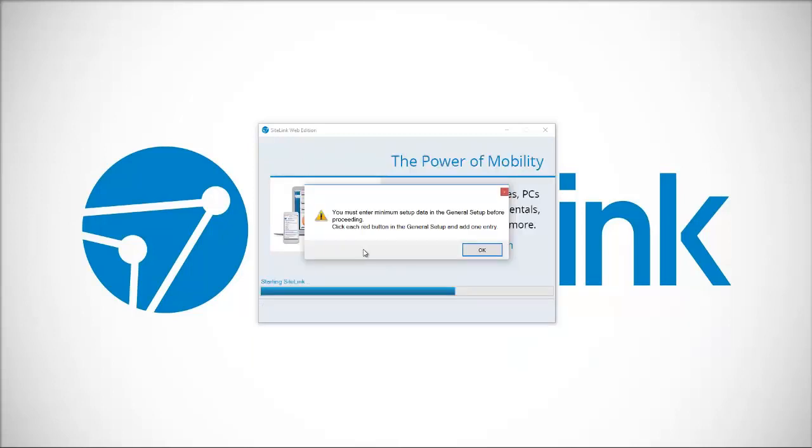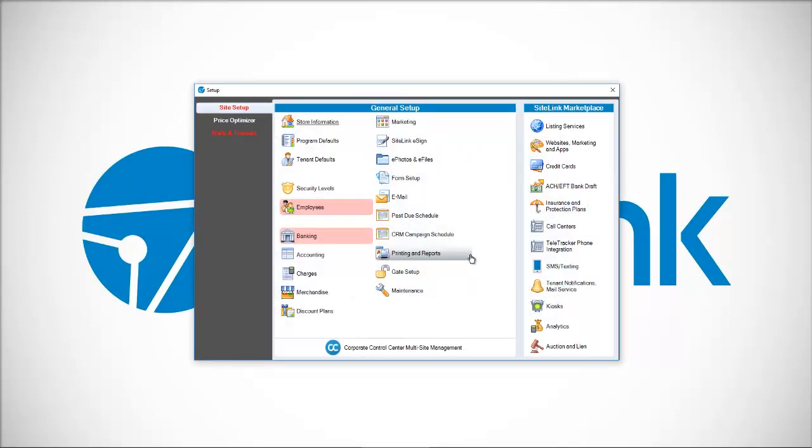It says you must enter minimum setup data in the general setup before proceeding. Click each red button in the general setup and add one entry. So we're going to do just that. Everything that we see in red, we're going to fill in.